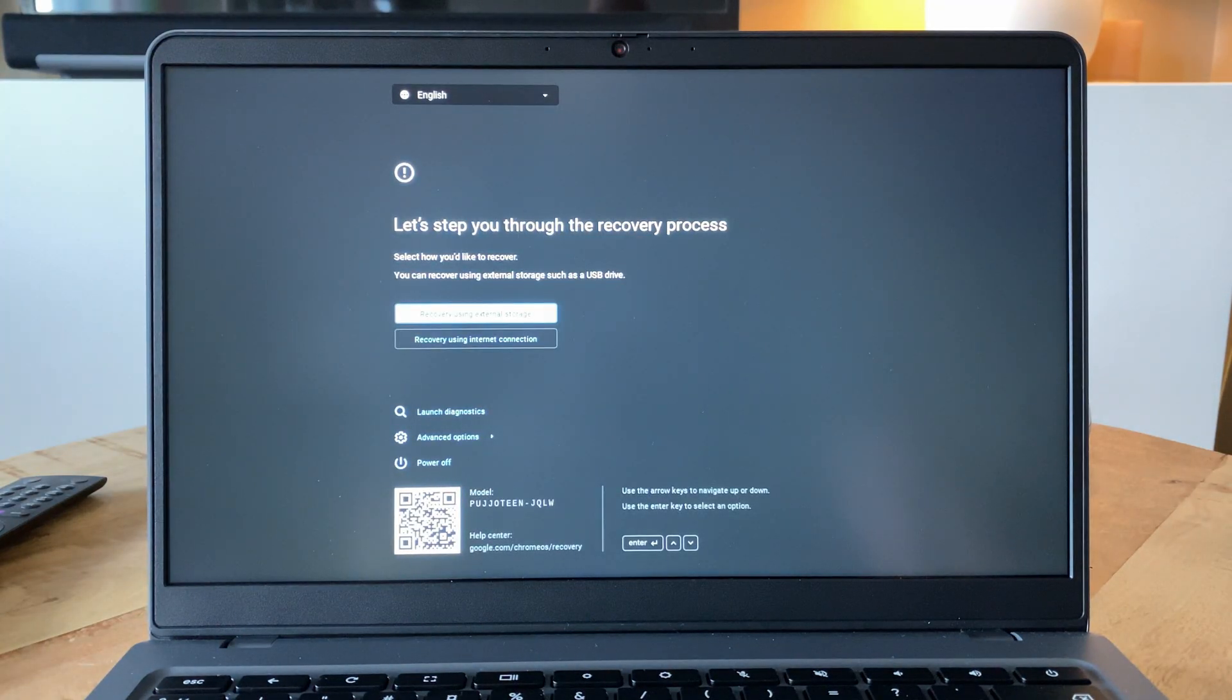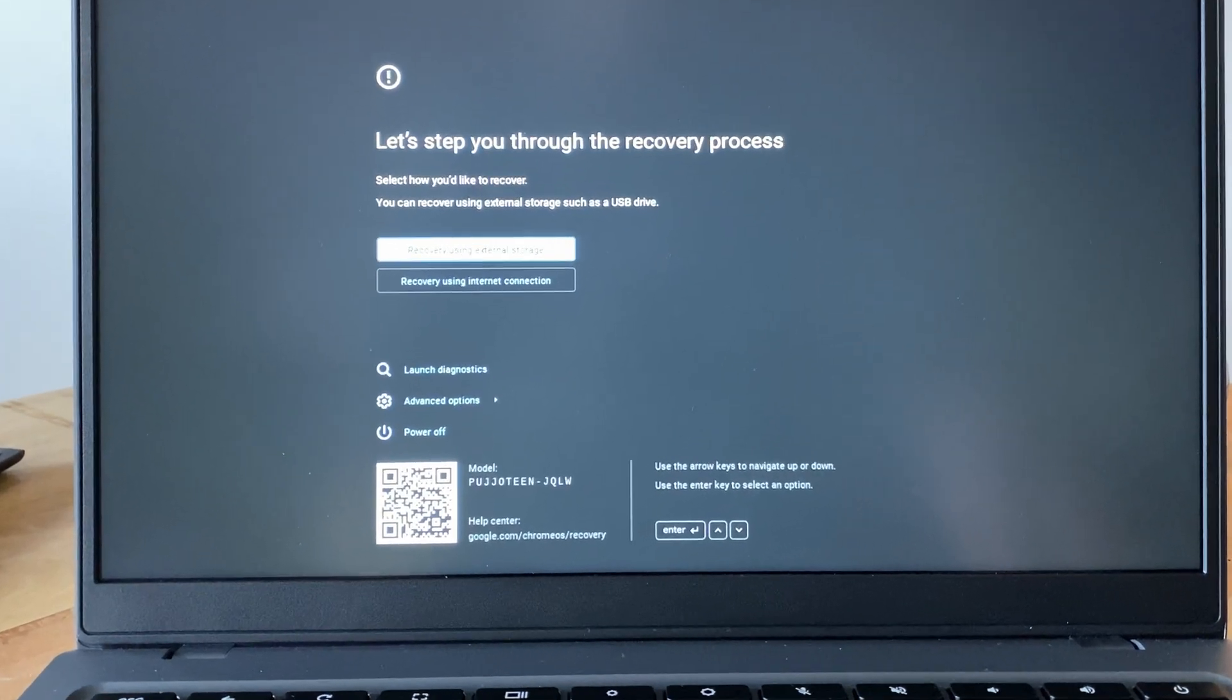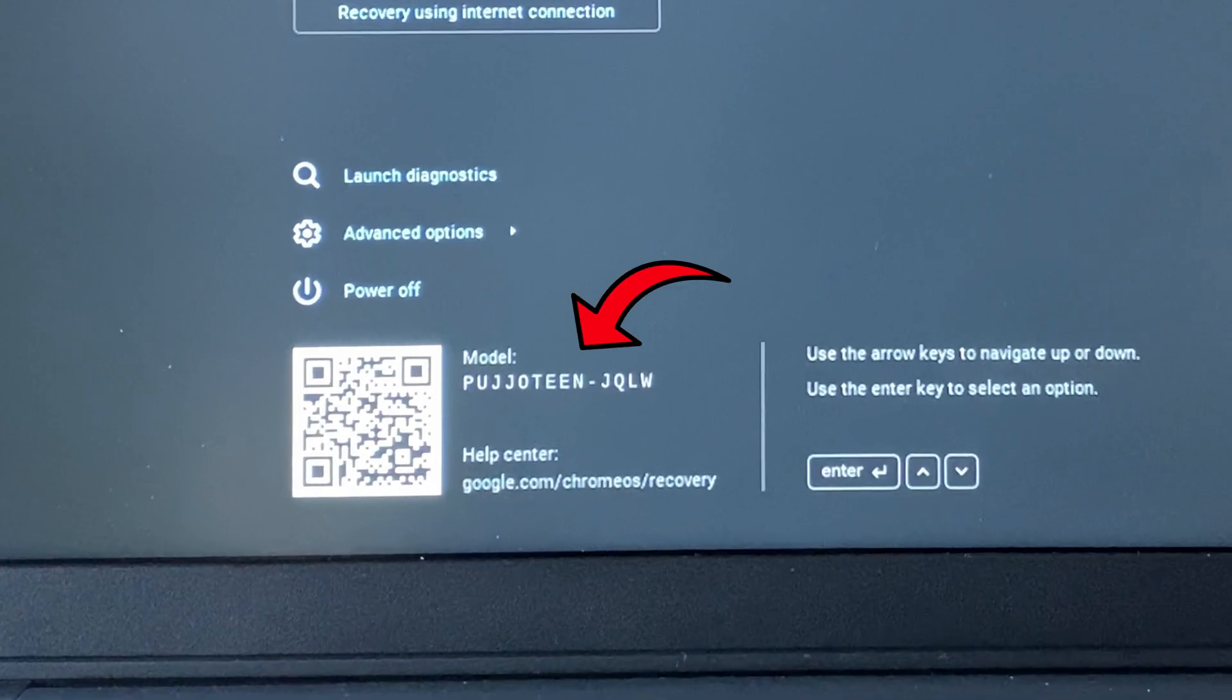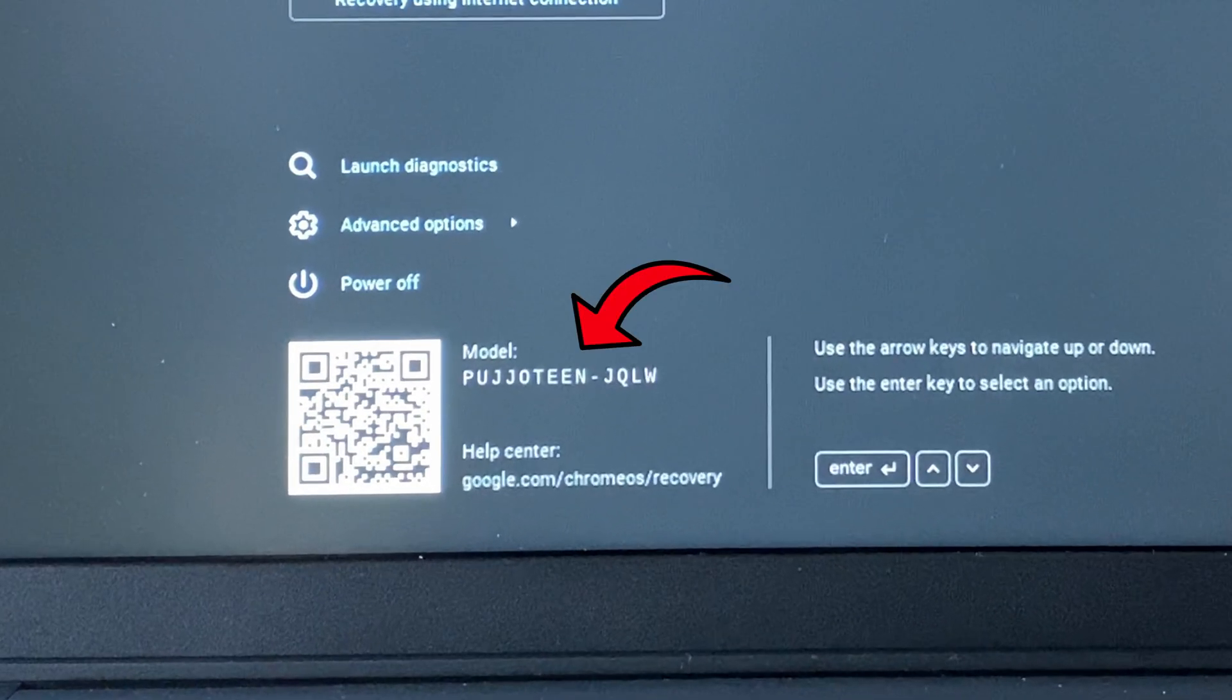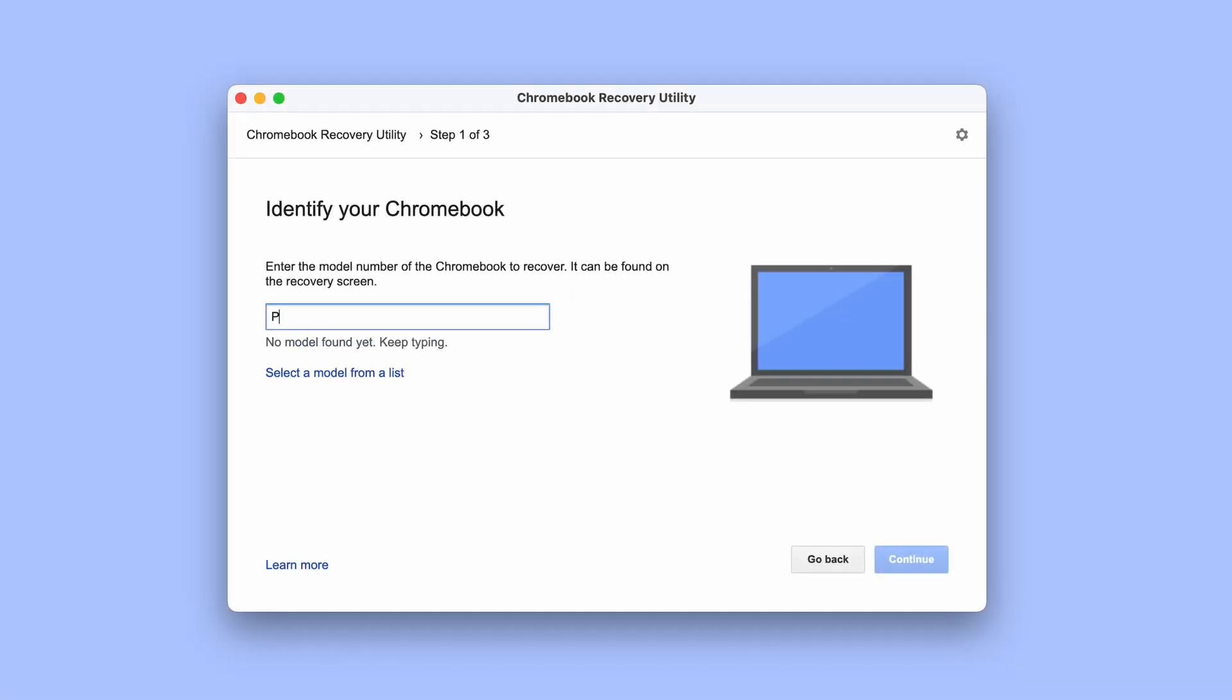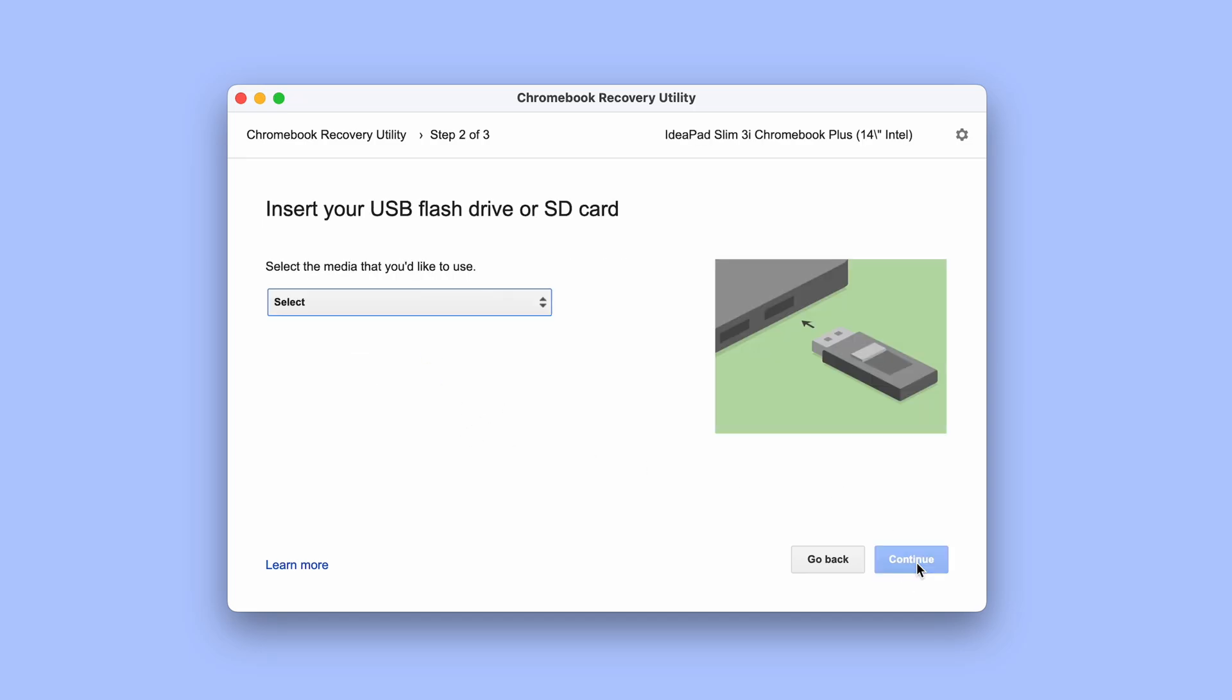Now down towards the bottom in the recovery mode we can see the full model name of our computer. The name here is written without any spaces so when we go back to our MacBook to create the USB we write the model name just like it is. After it's been found we can then click continue and select a USB stick.